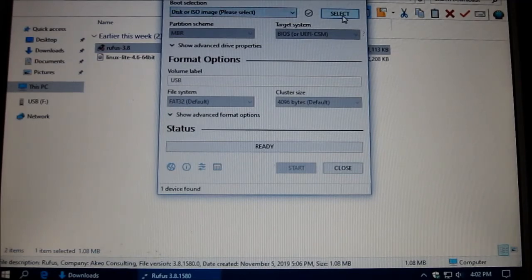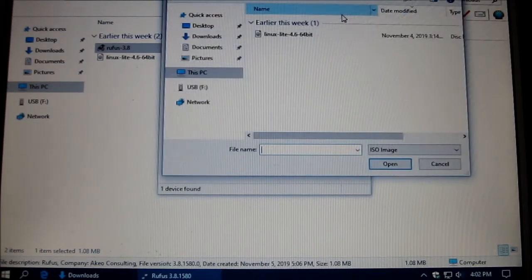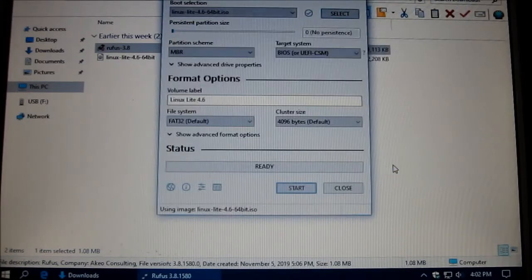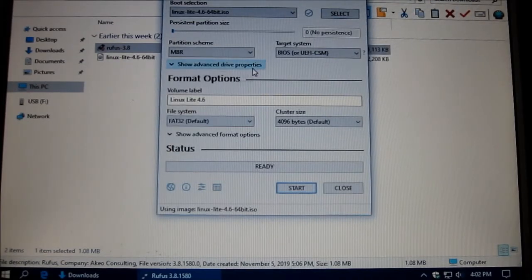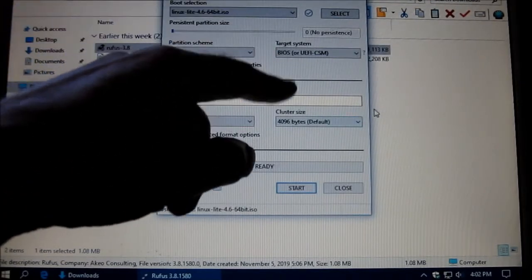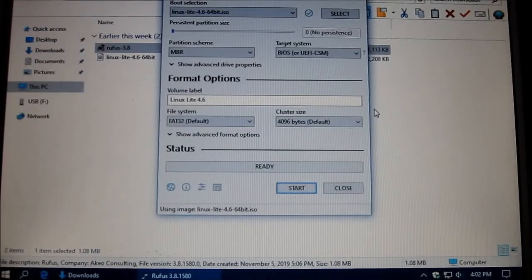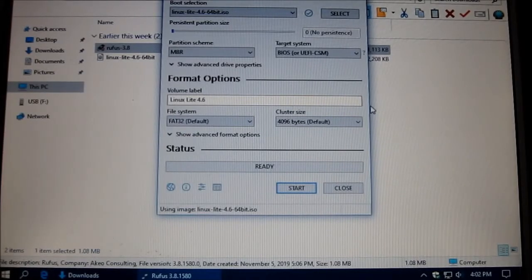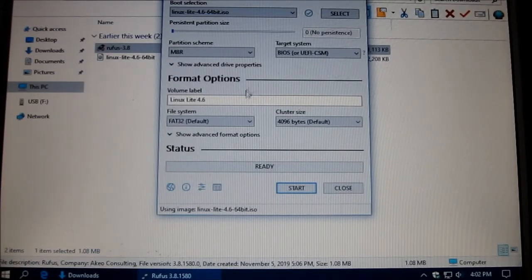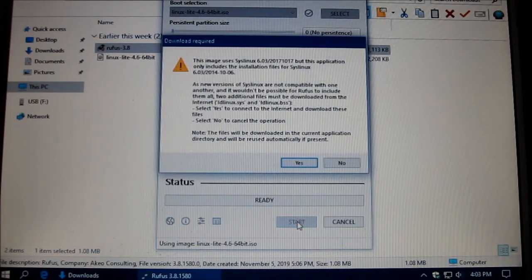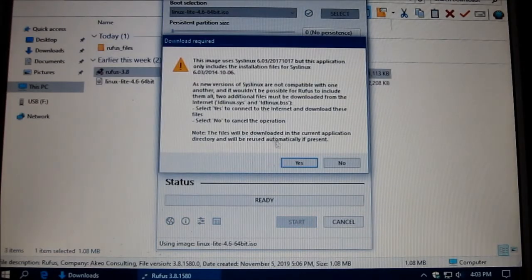Now I'm going to select my Linux Lite and open it up. And in here, it's just automatically selected everything that needs to be. You don't have to touch it here. And we're going to start it.